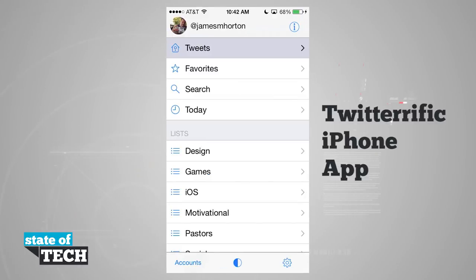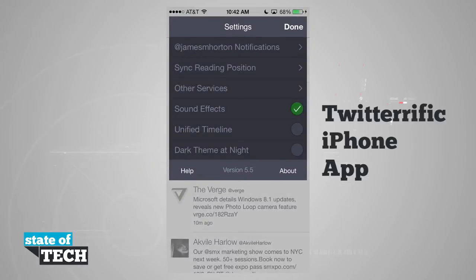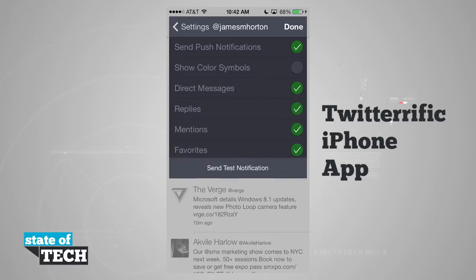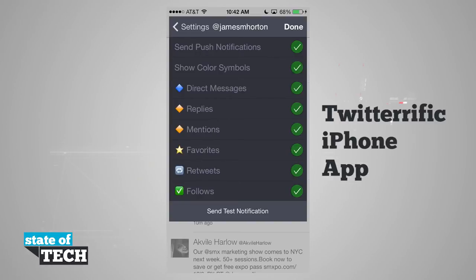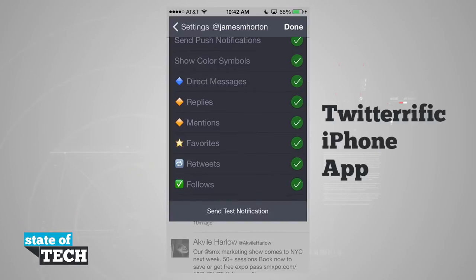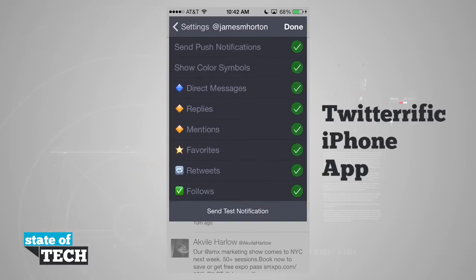Going back to our profile photo brings up the settings menu where we can change notifications per account. Tapping my name checks if notifications are enabled — I have a green check mark for push notifications. I can show colored symbols for each option, and I can choose down at the bottom what I'd like pushed to my device, and even send a test notification.